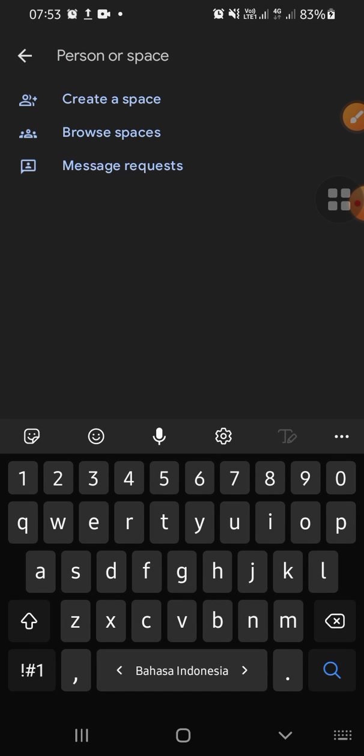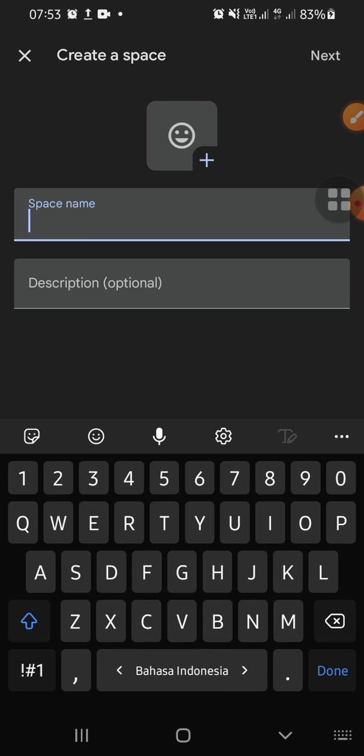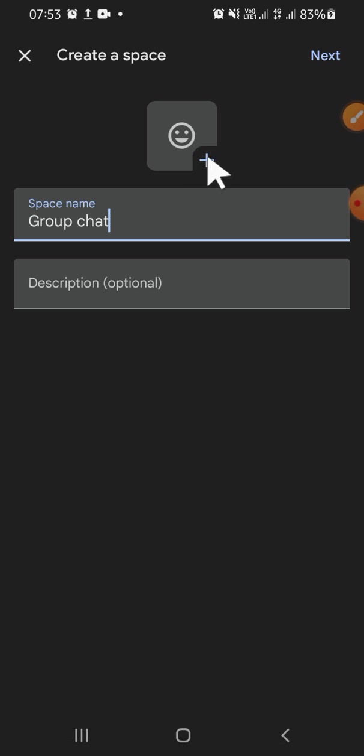Just tap on this button and click on New Space. After that, you can click on Create a Space right here, then type the space name — for example, I'm going to type 'Group Chat'.